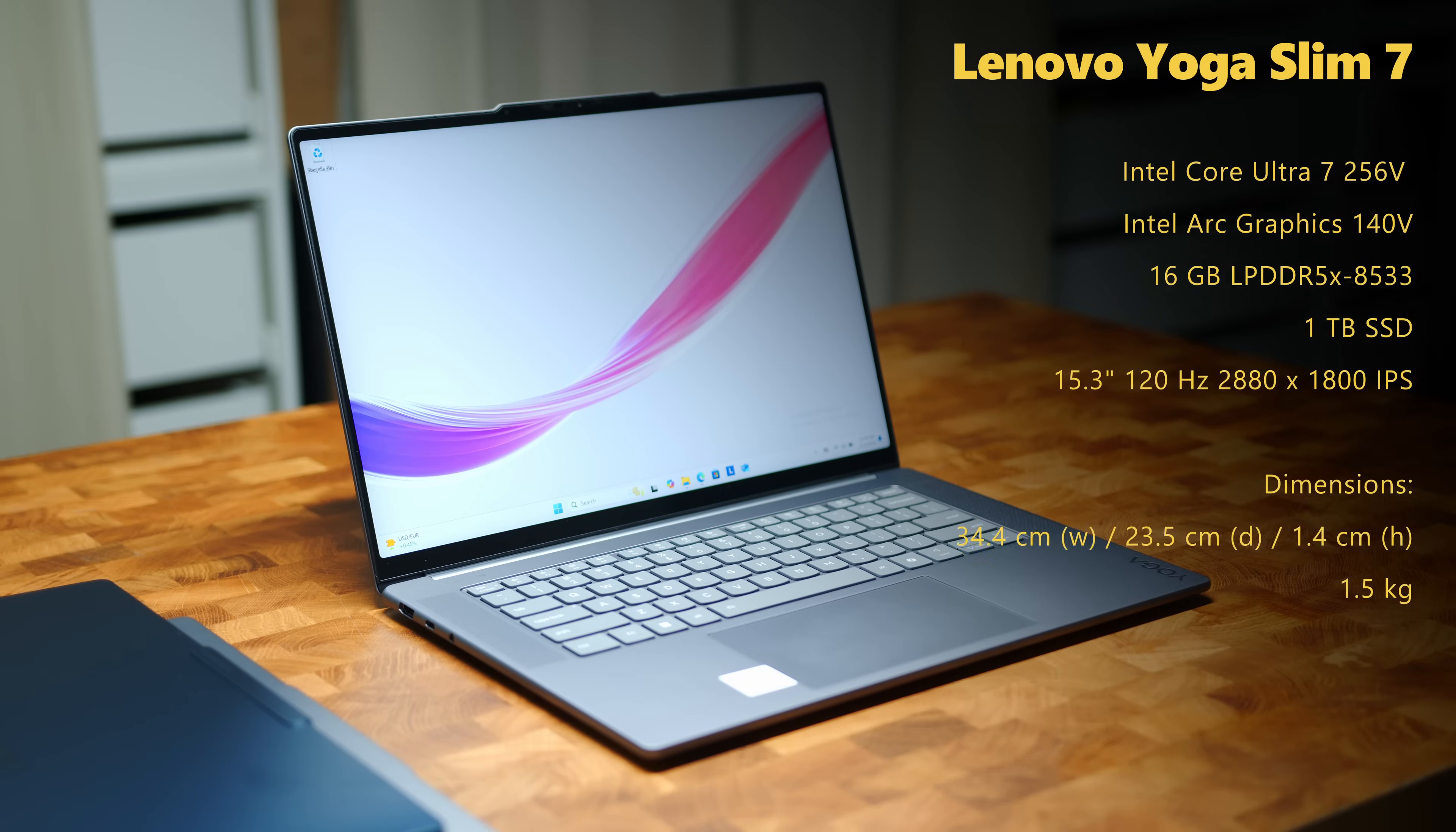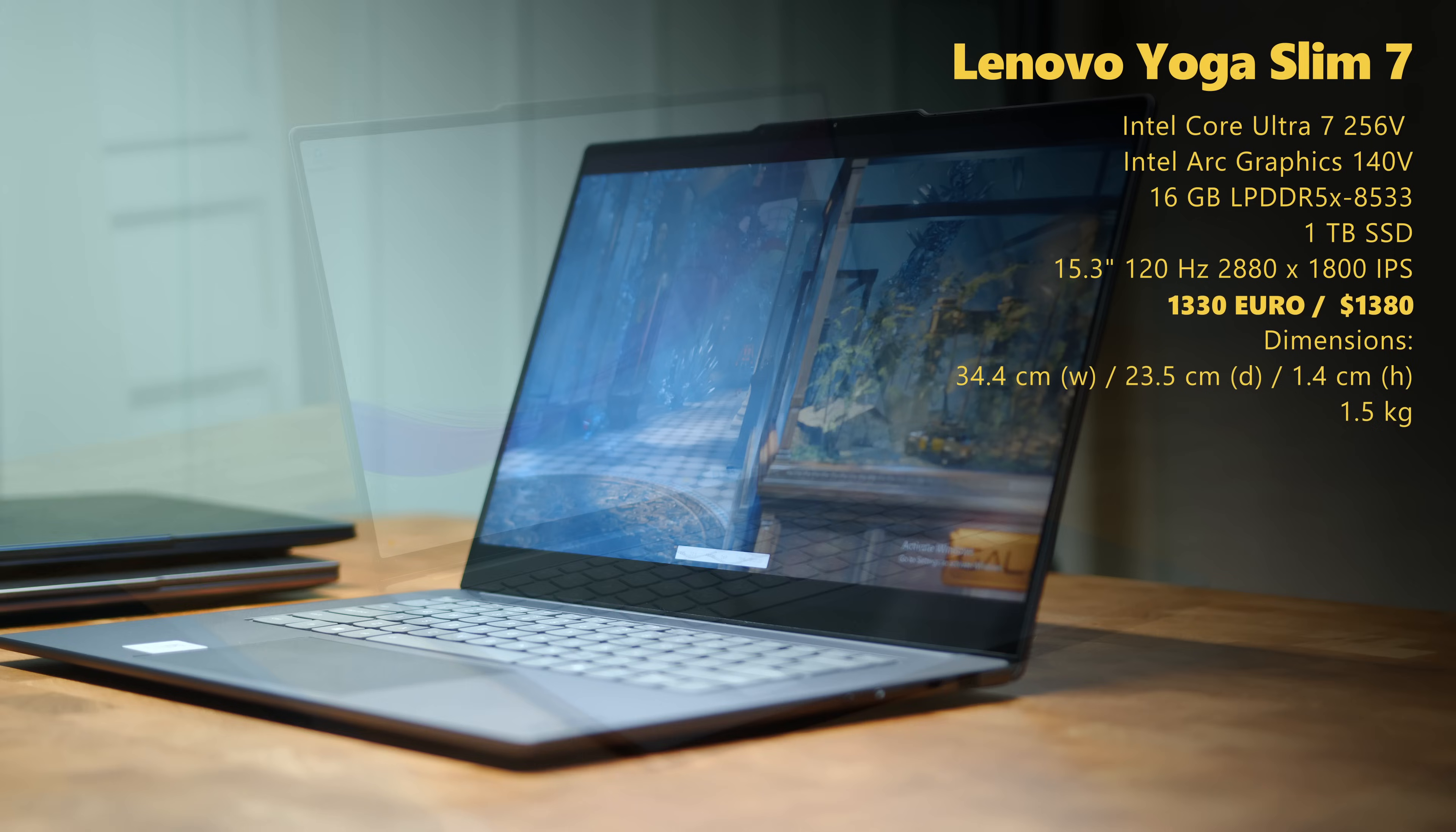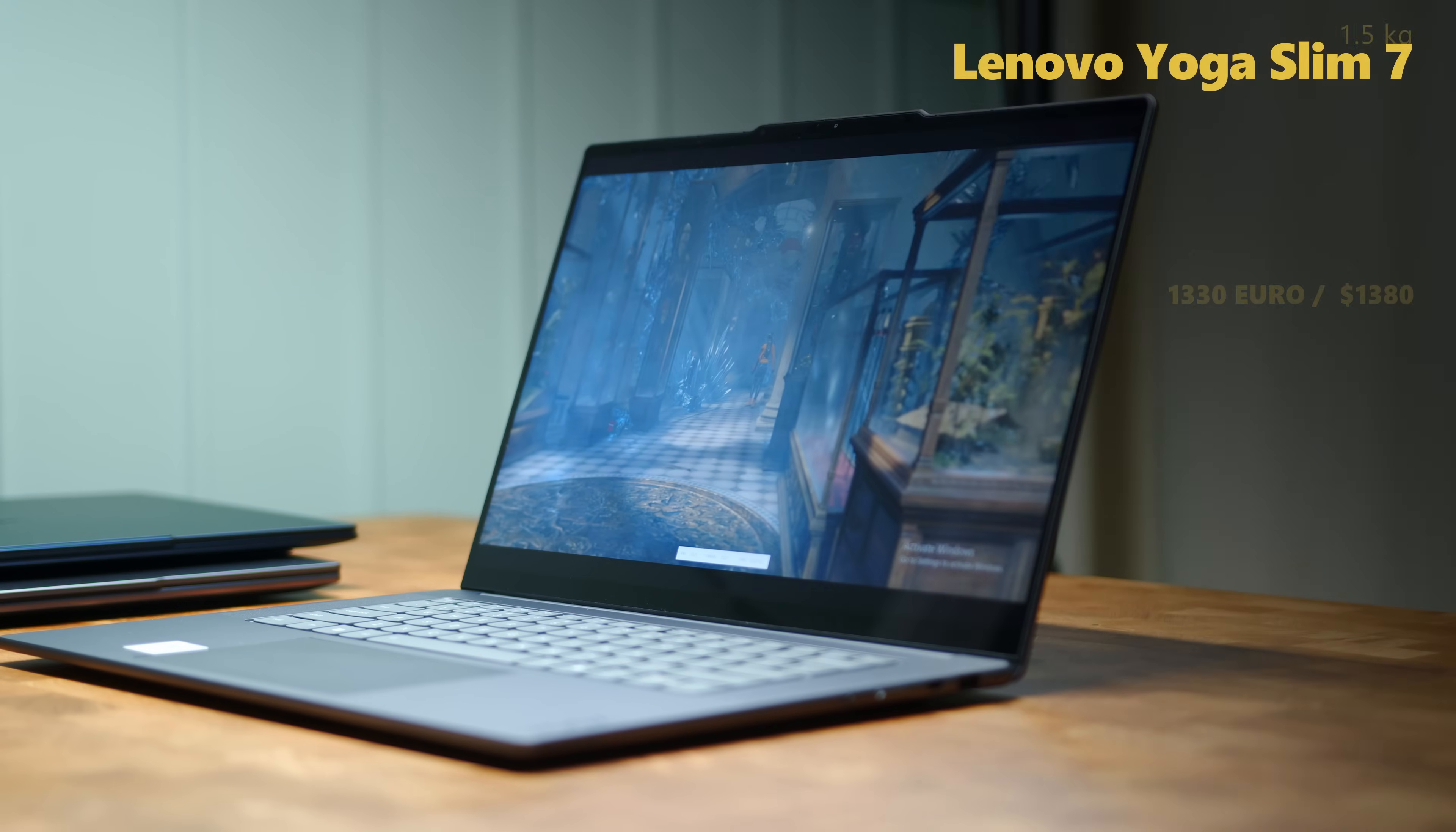The new Lunar Lake silicon is betting on the integrated ARC 140V when it comes to graphics. You get 16GB of memory on the chip itself, alongside a 1TB SSD and when it comes to visuals, you can feast your eyes on a 15-inch IPS touch display.